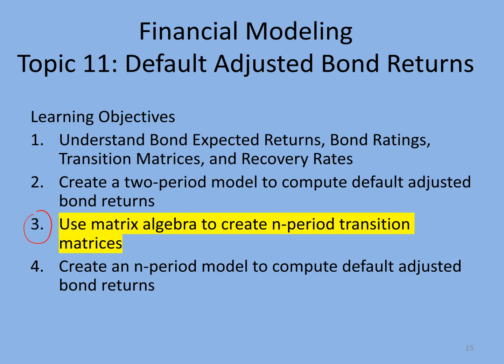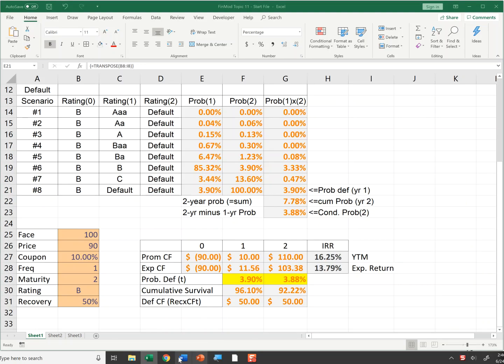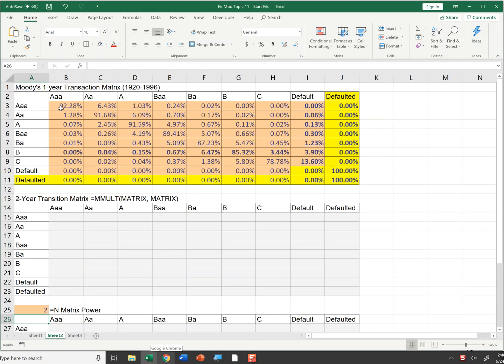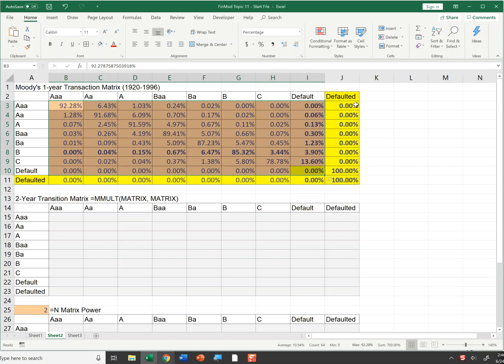So we're going to start off with our one-year transition matrix. I'm going to add a row and column to that transition matrix to get some interesting analytics. Let's go to our spreadsheet. I'm going to go to the next worksheet. I have our base transition matrix here and what I did is I added another row and column. This is not what's published by the credit rating agencies.